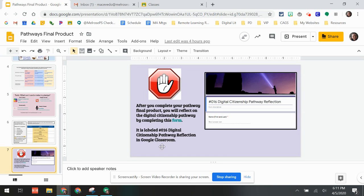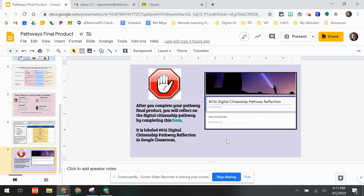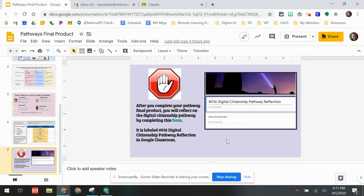Finally, after you are all done and you've submitted your final product onto Google Classroom, there is a brief form for you to fill out. This should not be completed until you are finished with everything else in your pathway. Go back to your digital citizenship pathway list on Google Classroom and make sure everything else is there first.